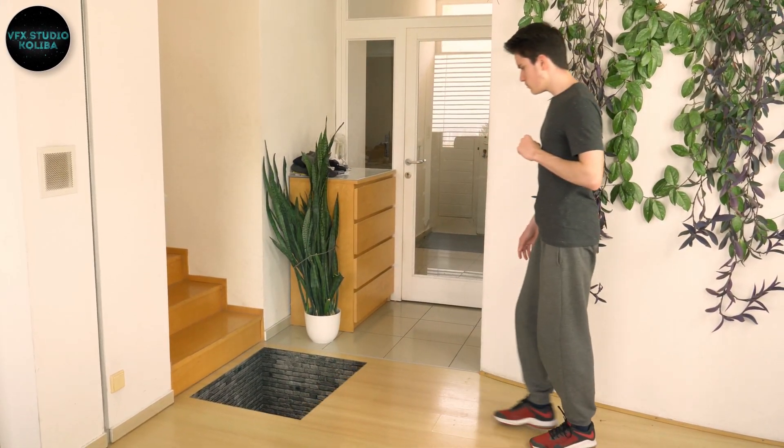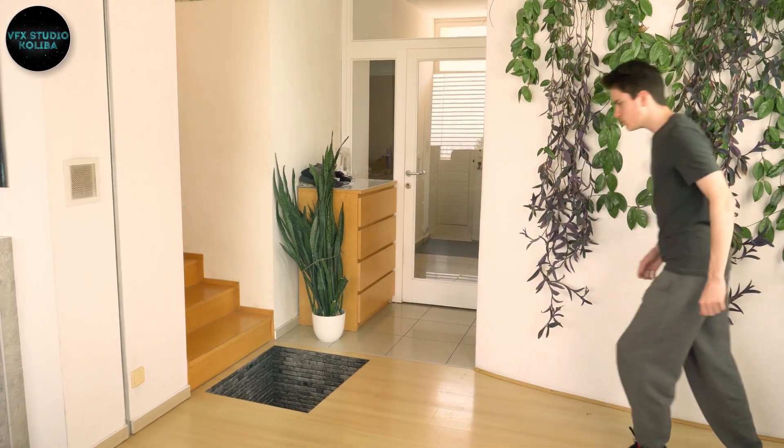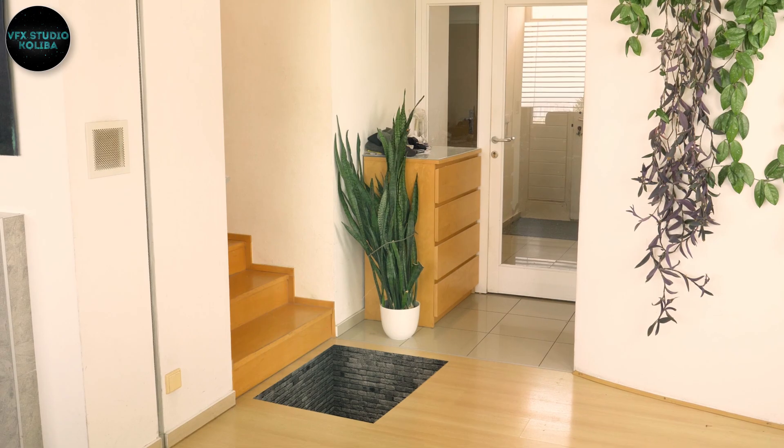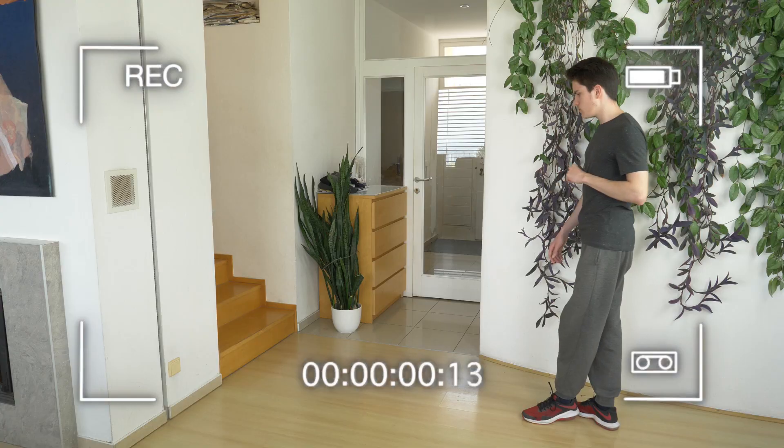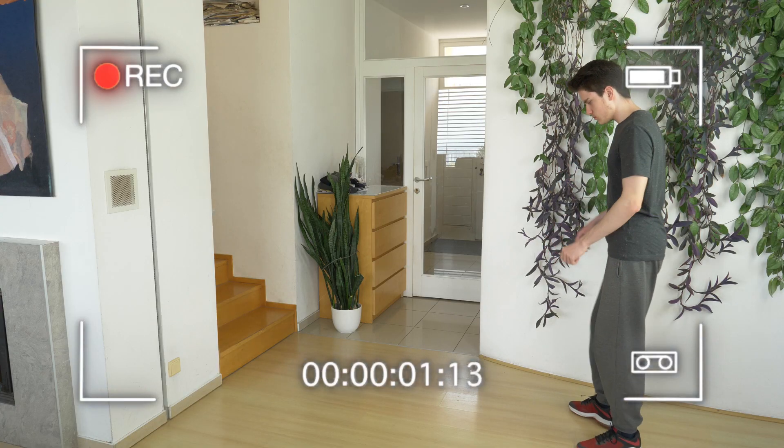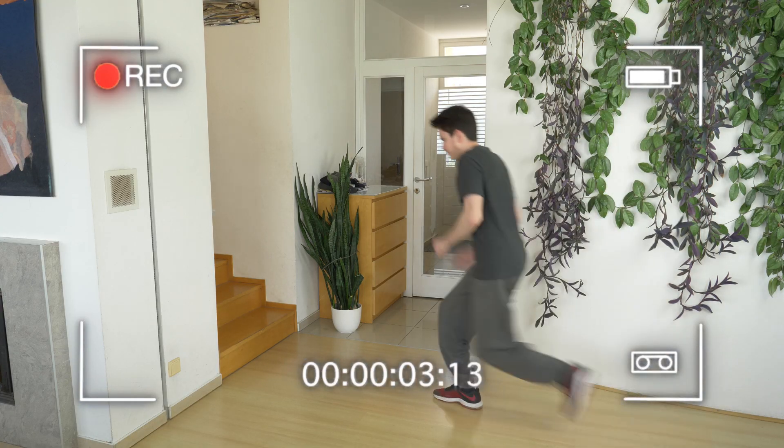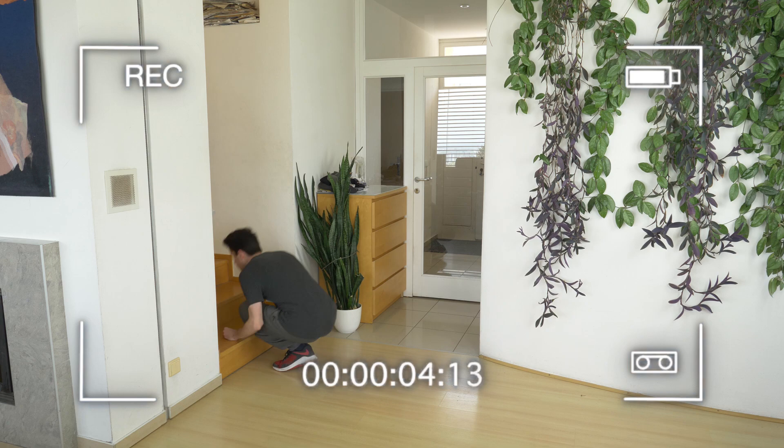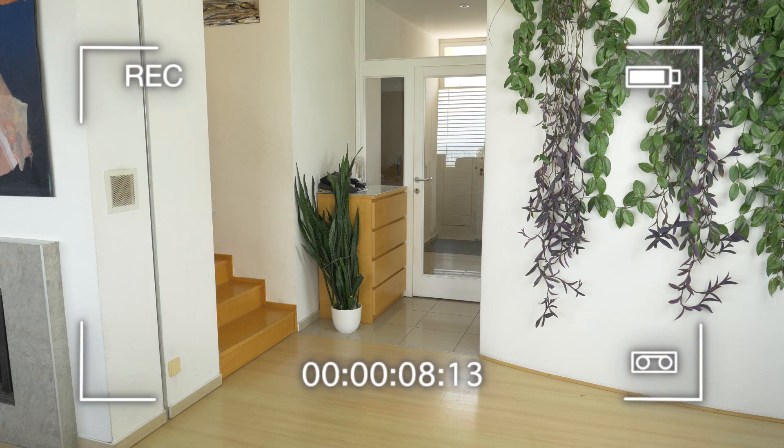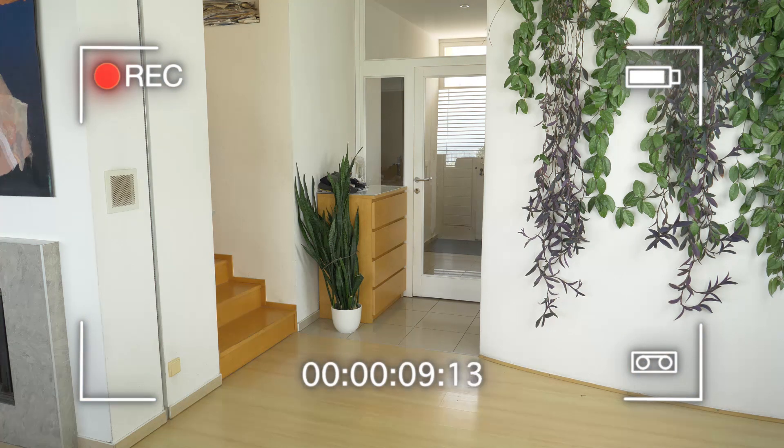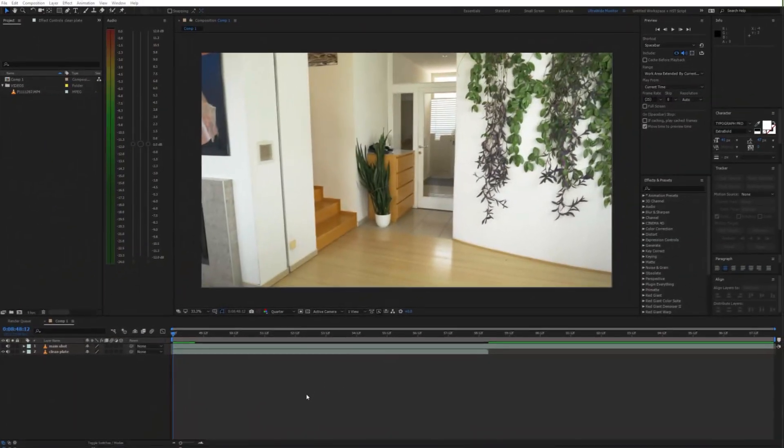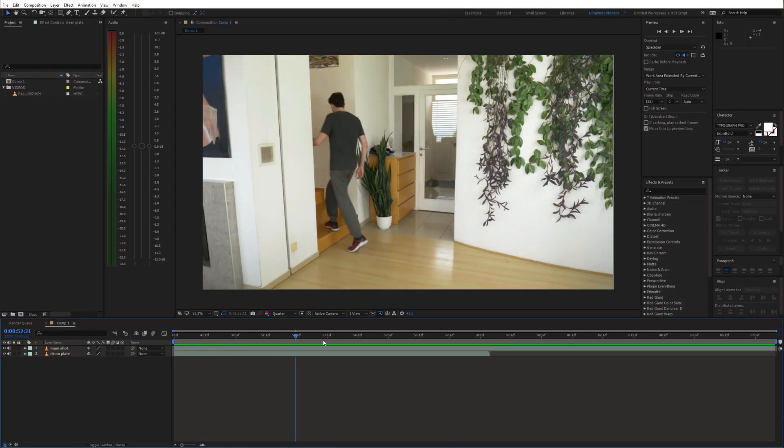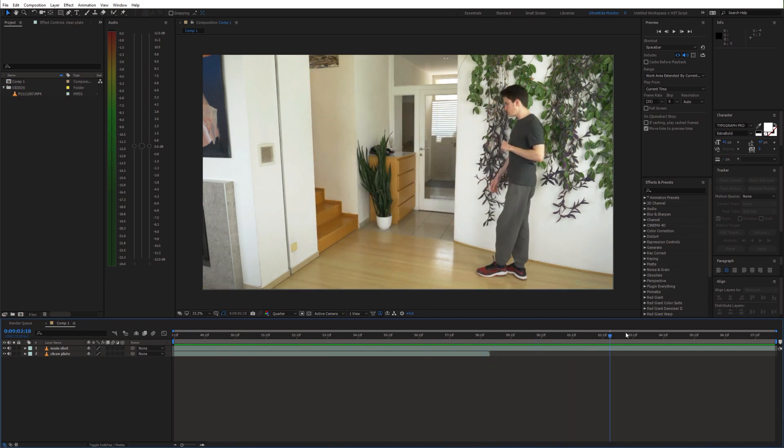First we'll create this shot where I jump into the portal. This is the original shot we'll be working with. Also make sure to record a clean plate. Now let's fire up After Effects.